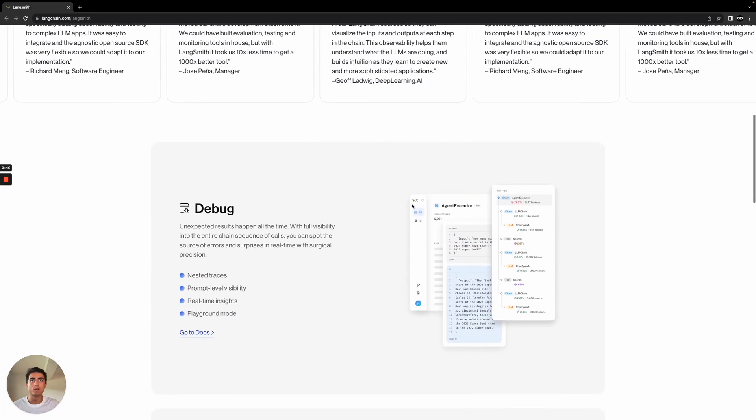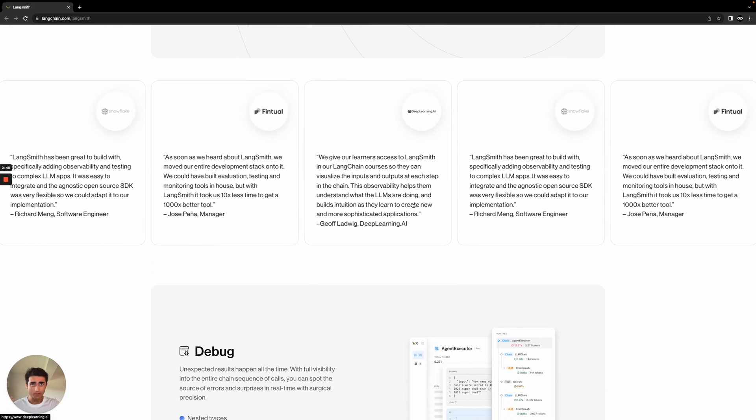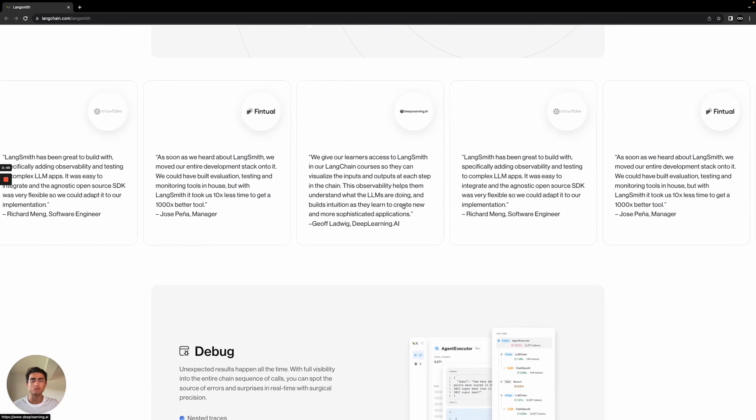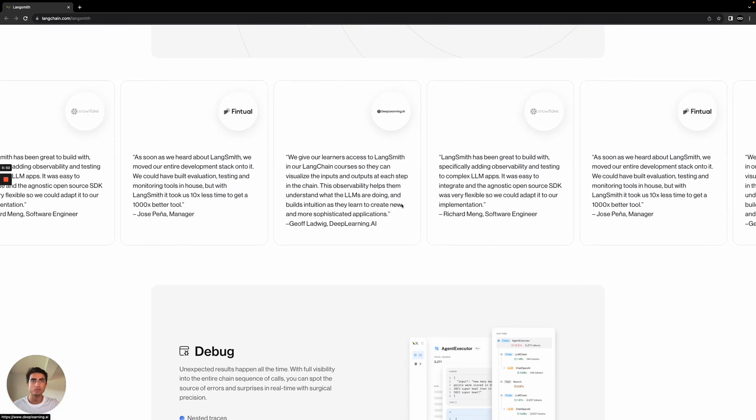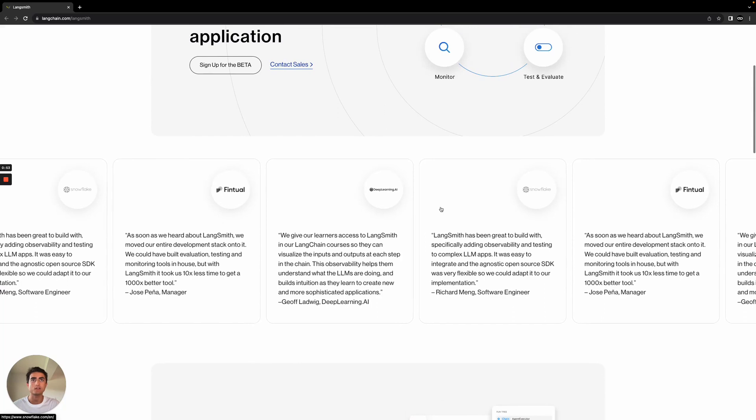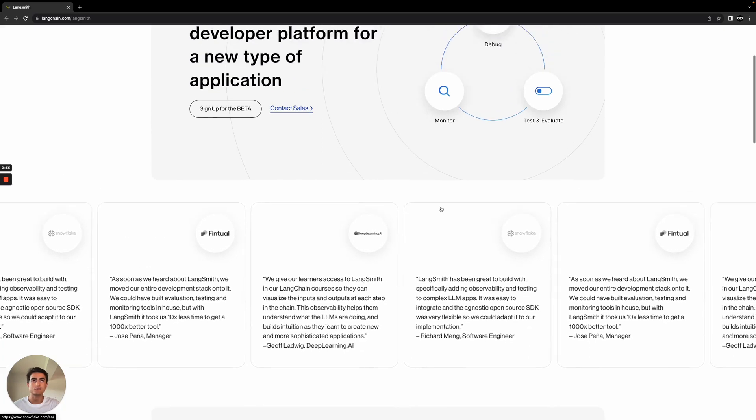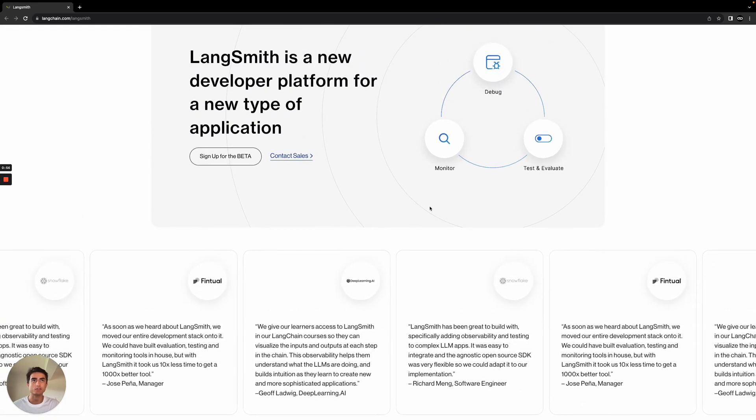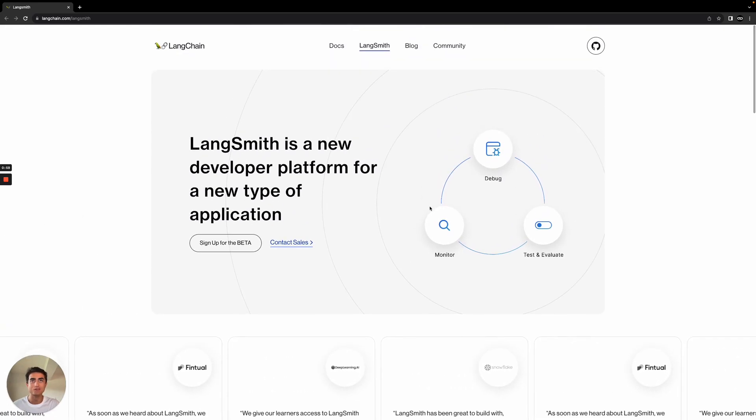So in this video, we're actually going to take a look at getting set up with this, what LangSmith's capable of, some different use cases of it, and just how easy it is to get set up. I think something like this is really going to change the game.